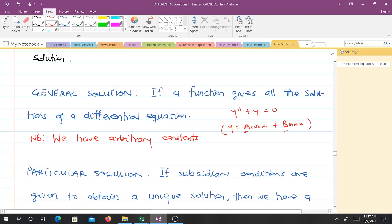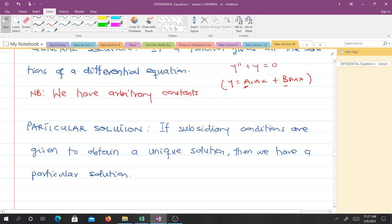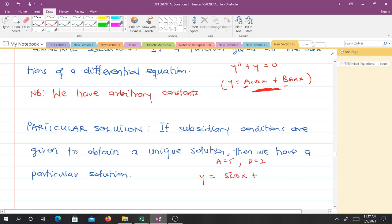We have the general solution when we have arbitrary constants in it. The particular solution is when subsidiary conditions — either initial conditions or boundary conditions — are given to obtain a unique solution. For example, from the general solution, if initial conditions give us a = 5 and b = 2, we get y = 5·cos(x) + 2·sin(x), which we call a particular solution — it is unique.